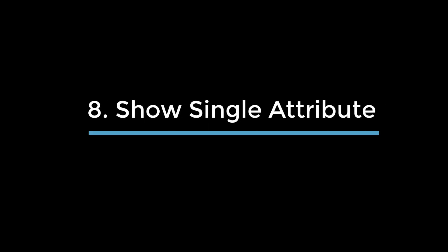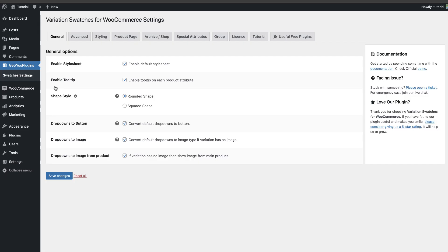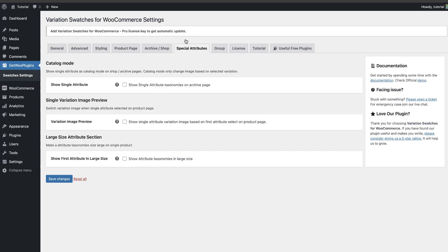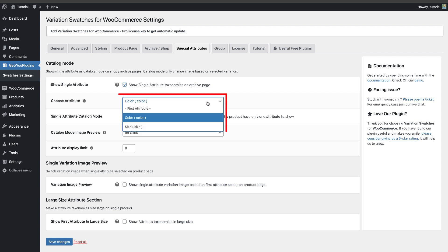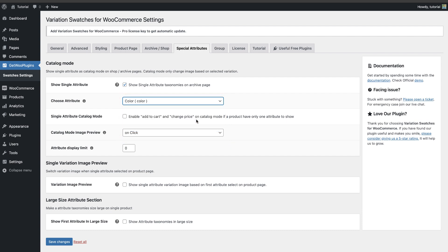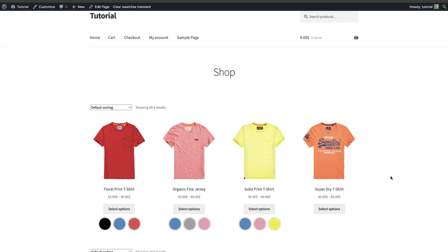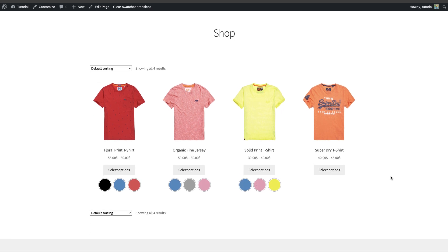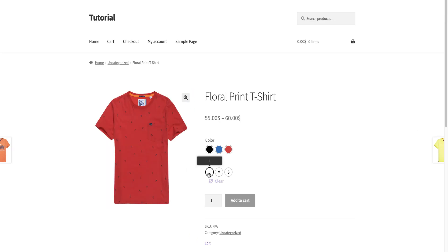Usage 8: Show Single Attribute. To show a single attribute on your shop page, go back to the swatches settings and click on Special Attributes. Then check the Show Single Attribute box. Now select which attribute you want to display on the shop page — for this tutorial, we will choose the color attribute. Then click the Save Changes button. Head back to your shop page and refresh it. The previous double attribute has turned into a single attribute. When you click any one of these products, you can see the unchanged double attributes on the product page.